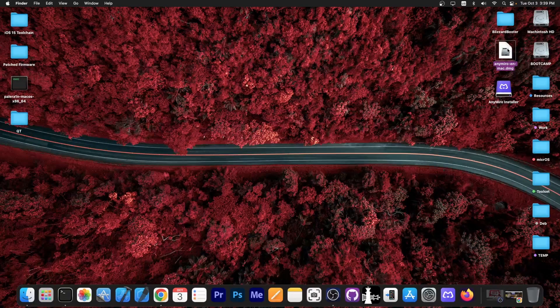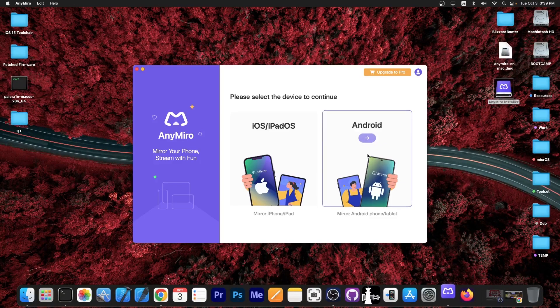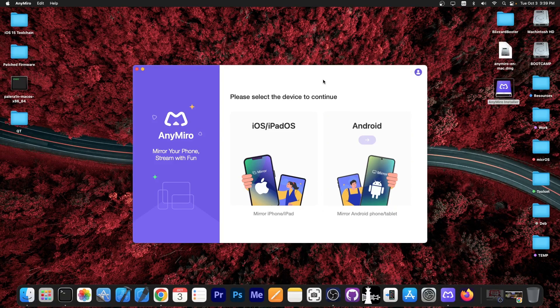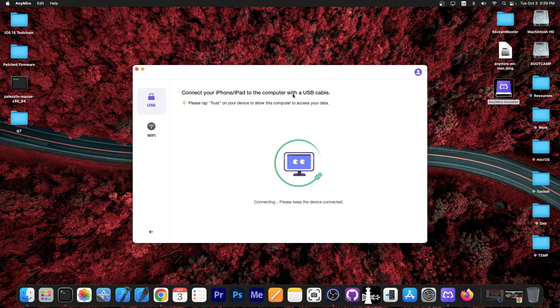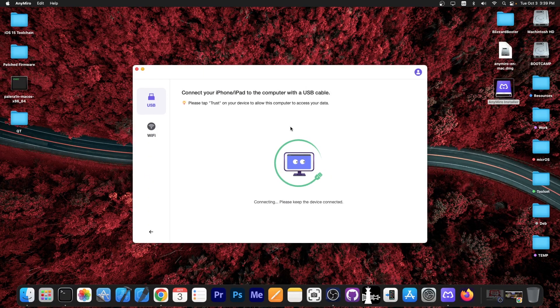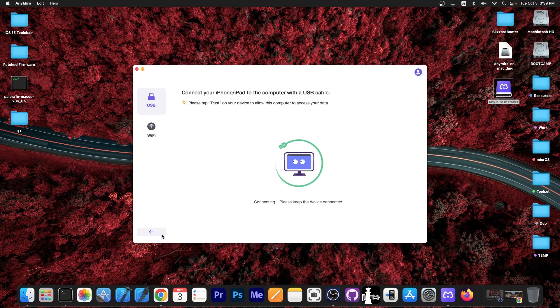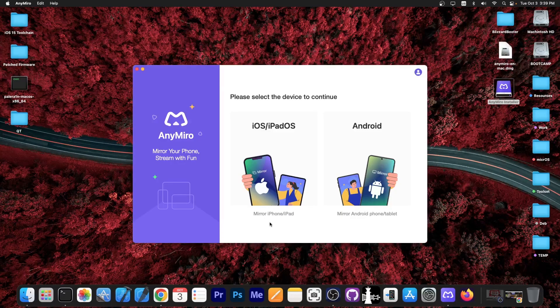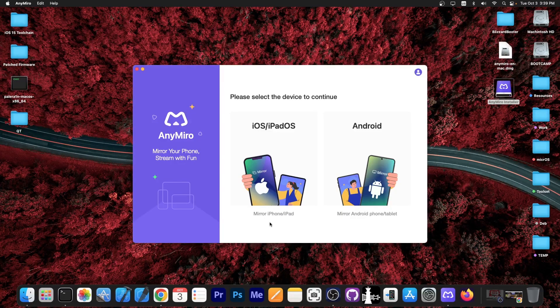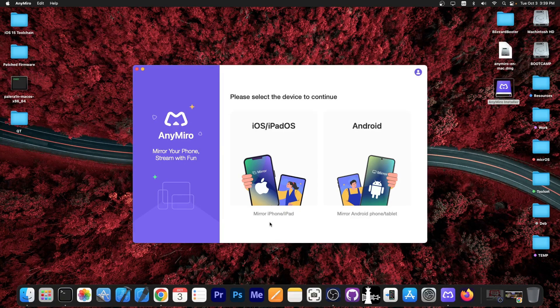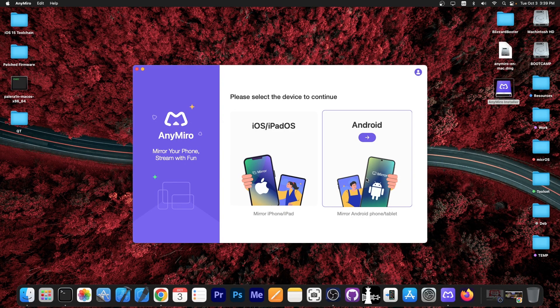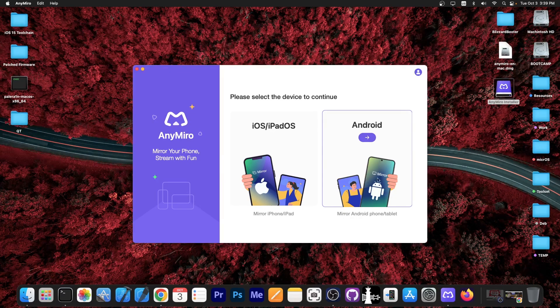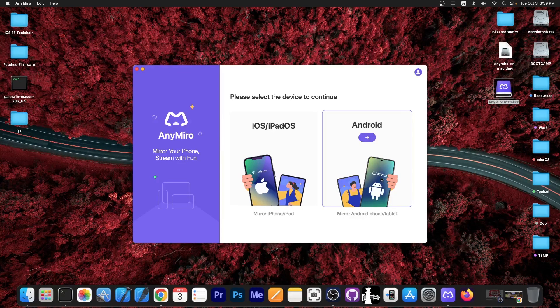If you're on a Mac it comes as a DMG file that you can easily install. Once you open it, it supports both iOS and Android and it detected automatically that I have a phone connected. It says you can mirror both the iPhone and the iPad. From my tests it also supports the iPod Touch. For Android it supports both Android phones and tablets, and I've tried it and it does work on macOS as well.